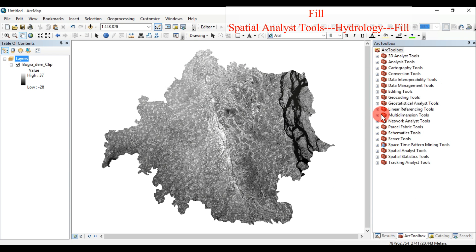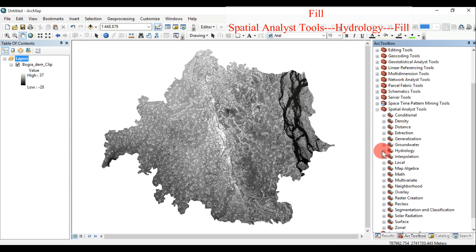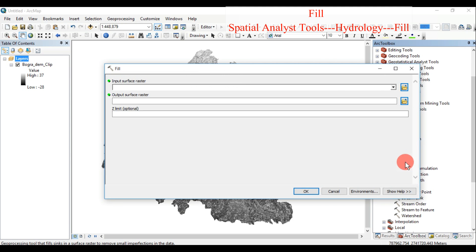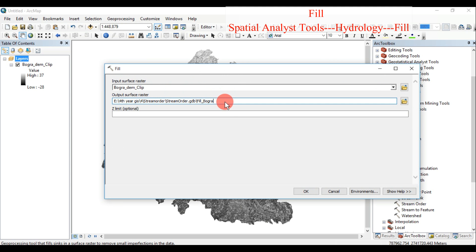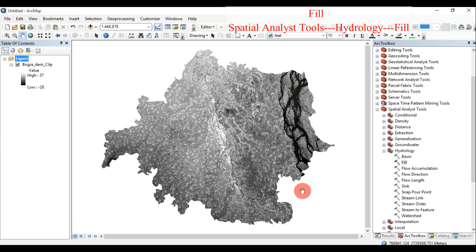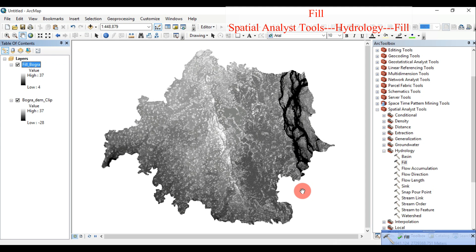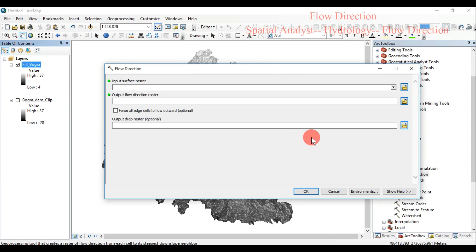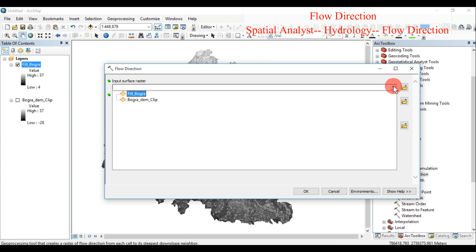Fill: Fills sinks in a surface raster to remove small imperfections in the data. Spatial Analyst Tools > Hydrology > Fill. The input raster represents a continuous surface. The output surface raster is produced after the sinks have been filled. If the surface raster is integer, the output filled raster will be integer type. If the input is floating point, the output raster will be floating point.